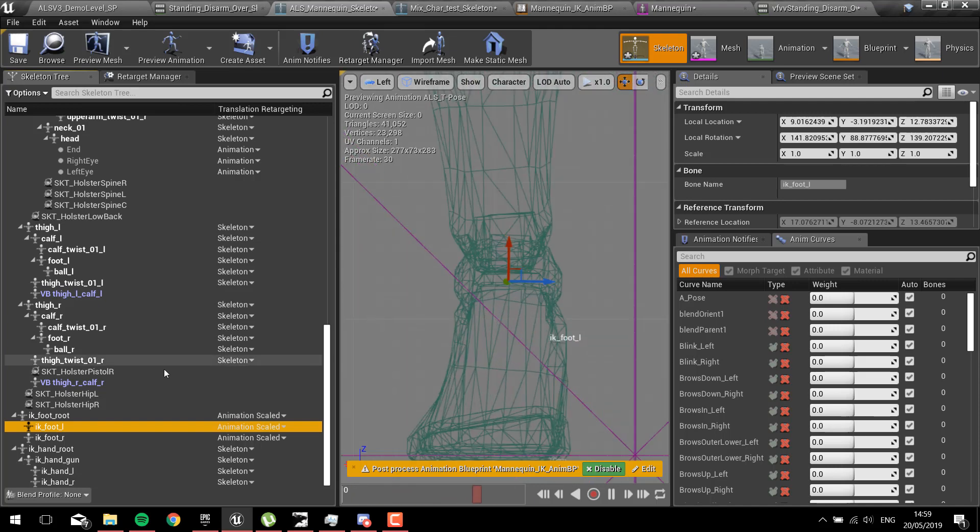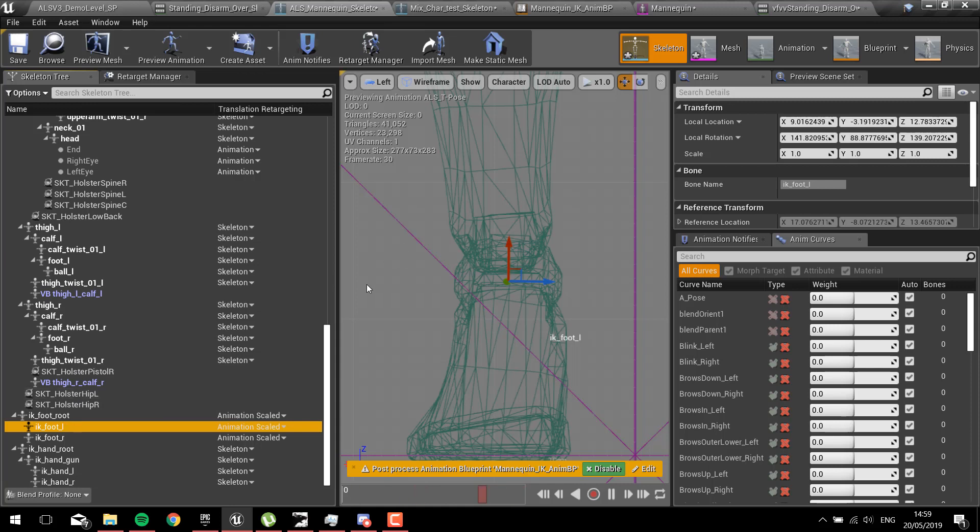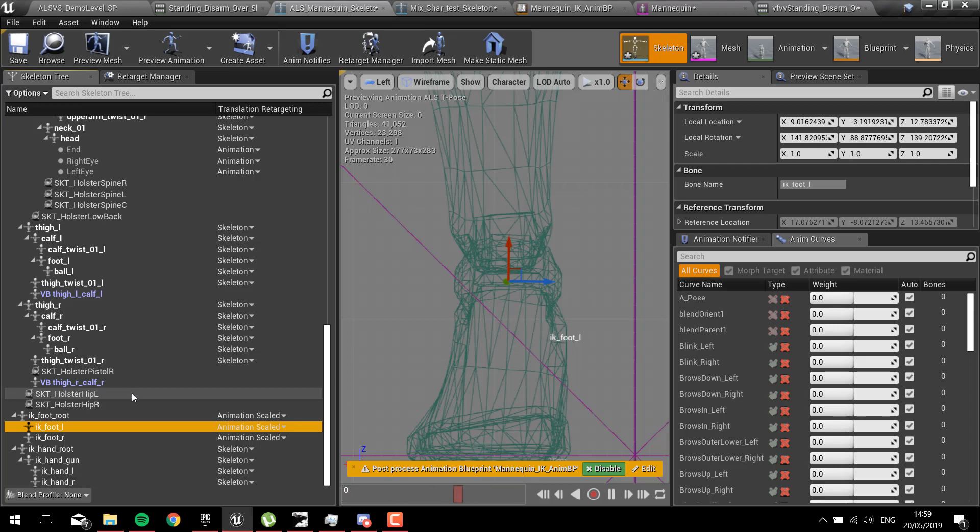We've got foot L, IK foot L, so it will be over here or something. You need to drag it to that position and match it as closely as possible.